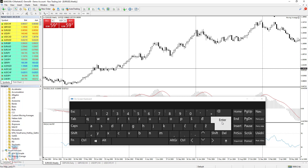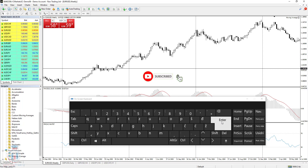This is all from the MetaTrader 4 shortcuts. If you liked the video, click the like button and subscribe. See you next time, and happy trading!